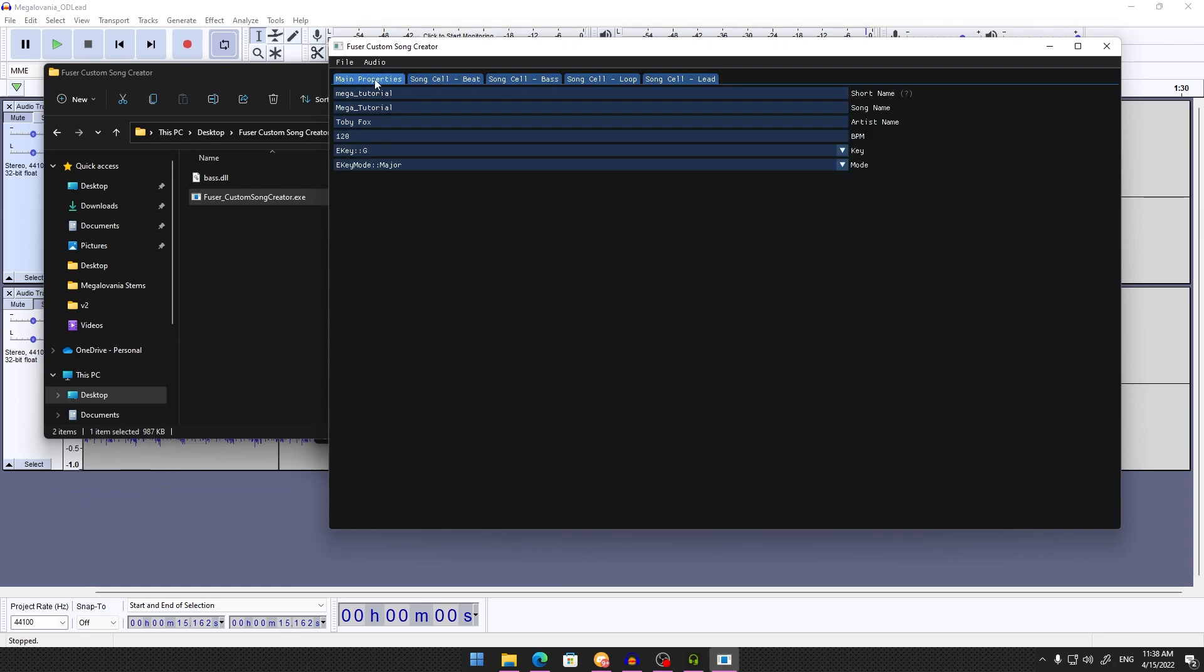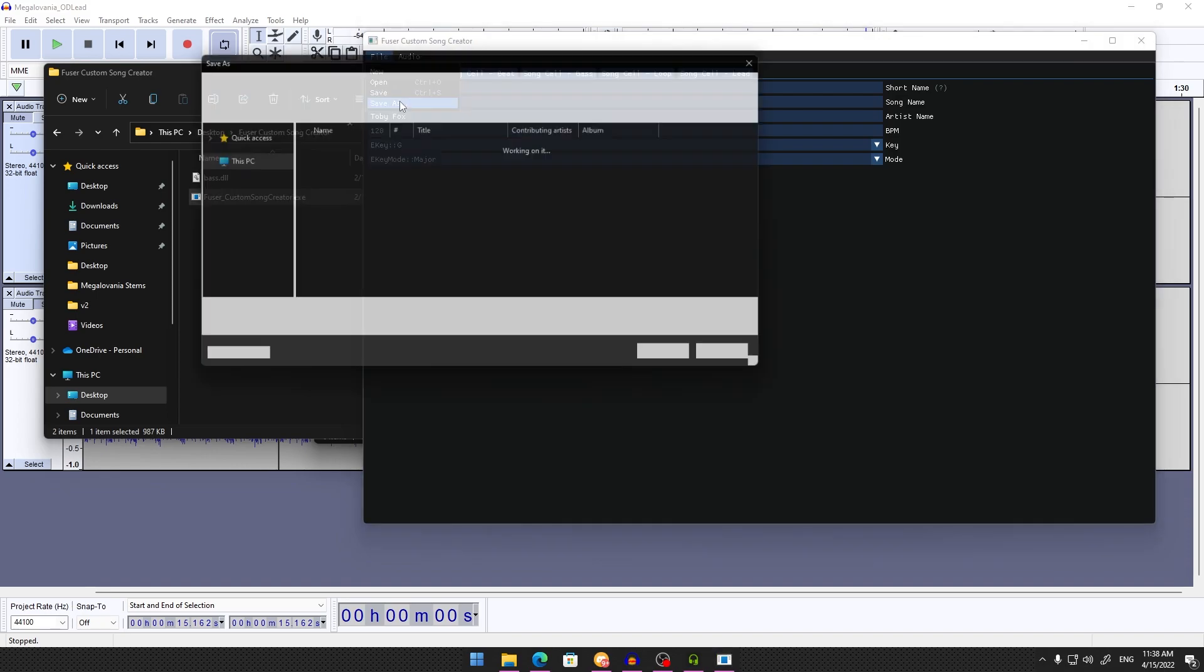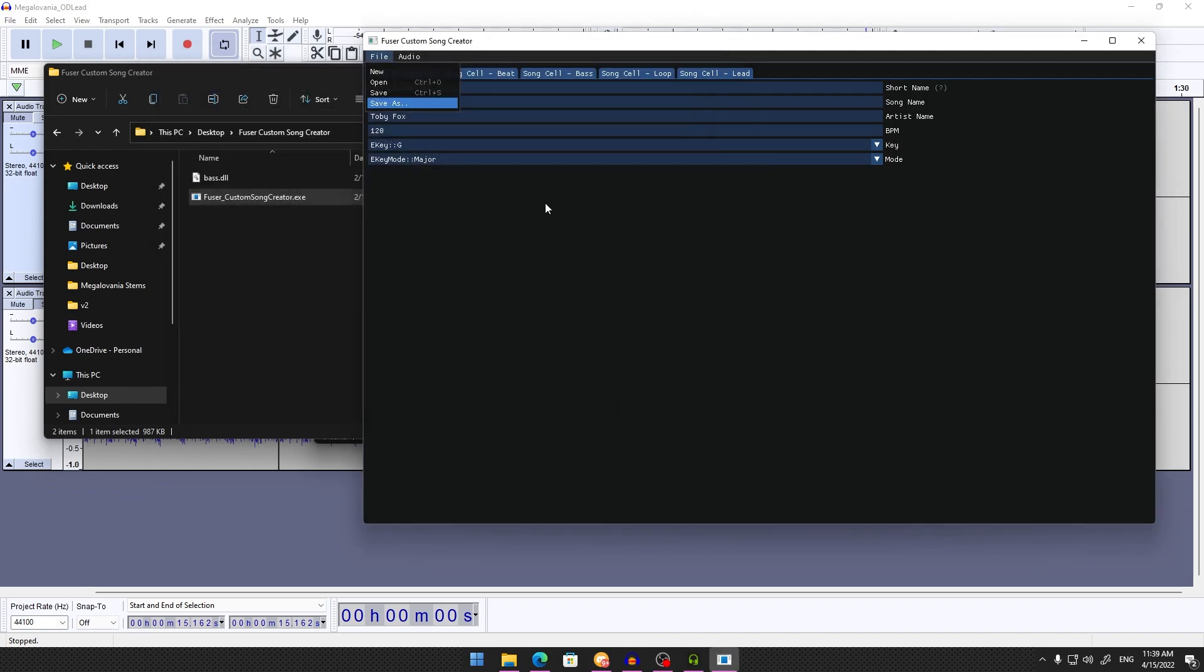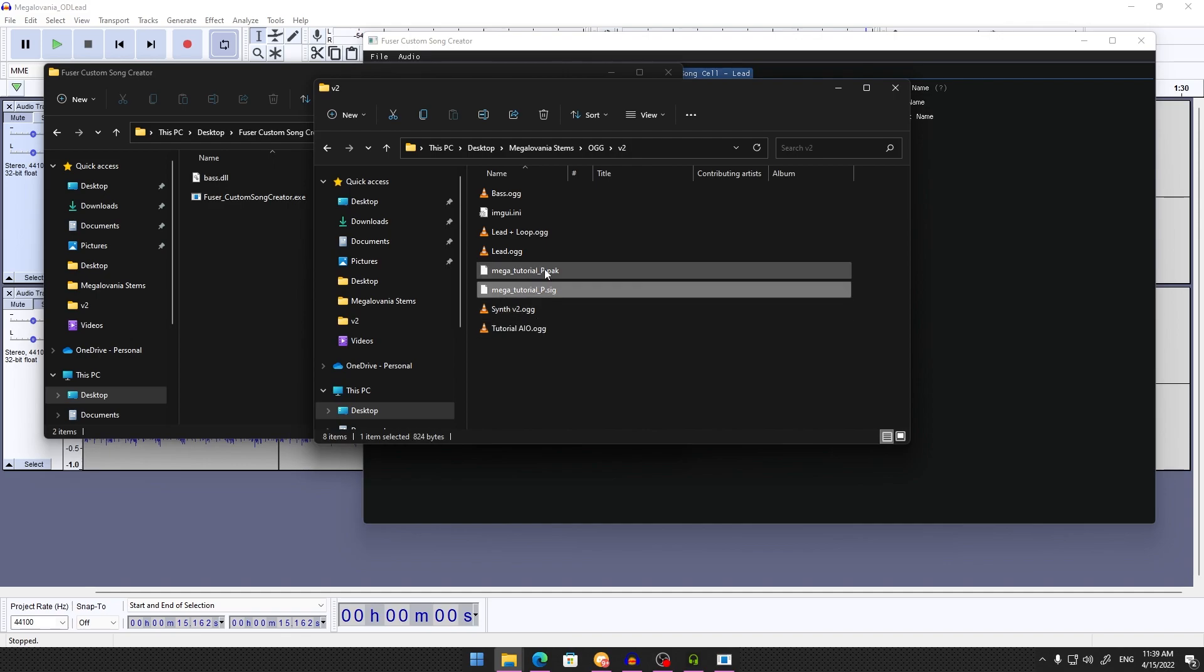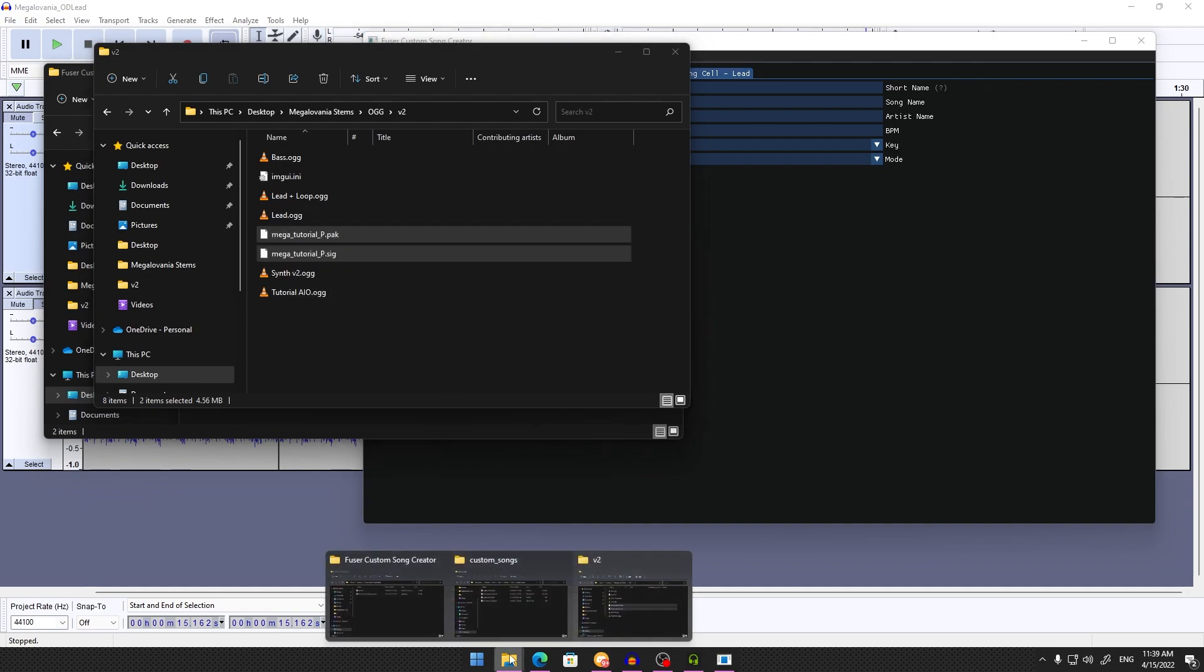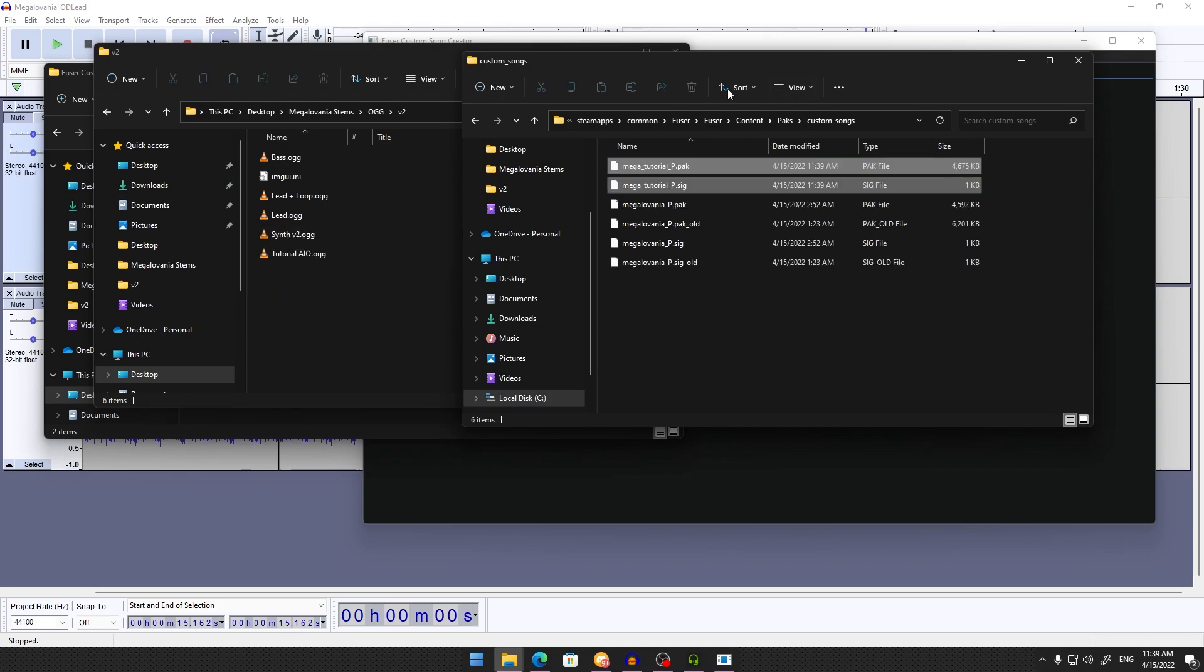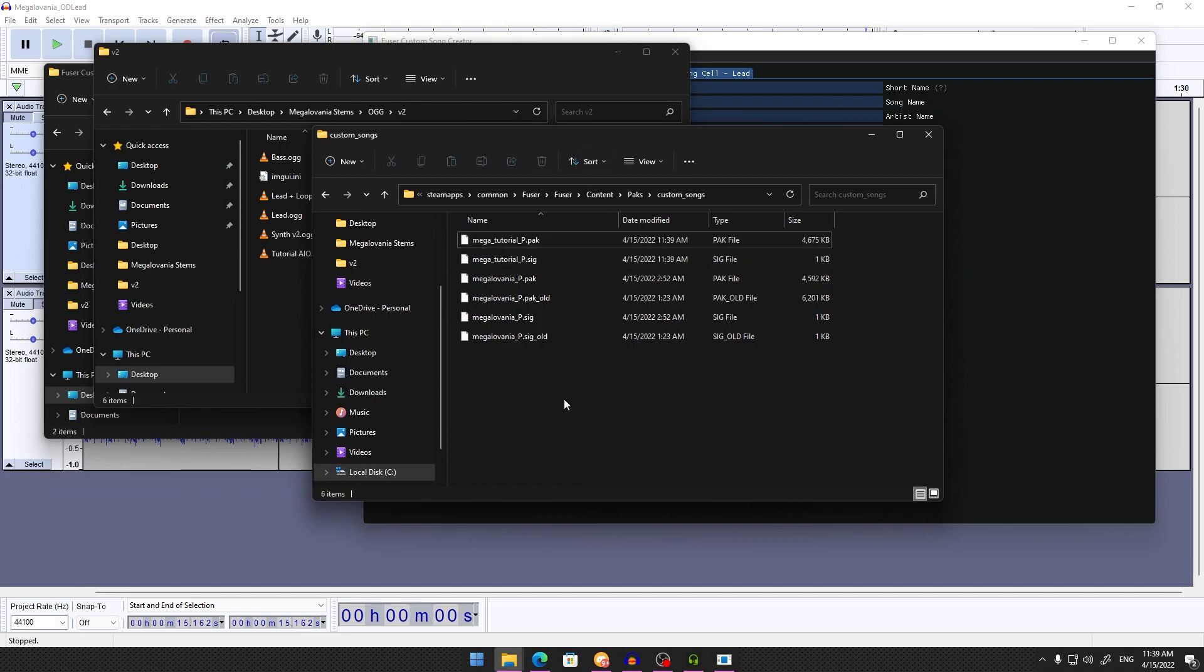Once you've uploaded all your stems, you're good to go. The hard part's done. Go to File, Save or Save As, name your file, and click Save. This generates two files: a .pack file and a .sig file with your song name. Go back to your Custom_Songs directory and drag and drop both files into it. From there, you're done.